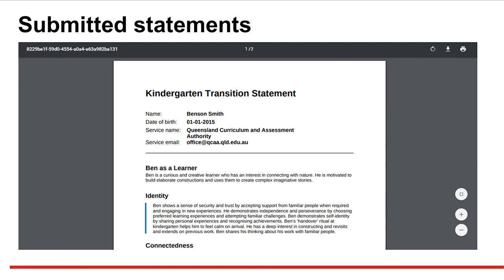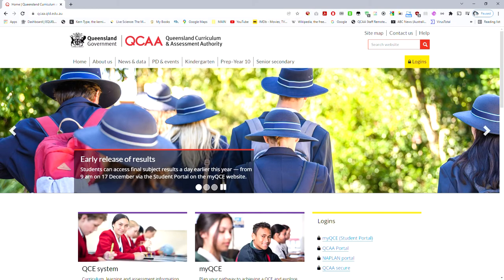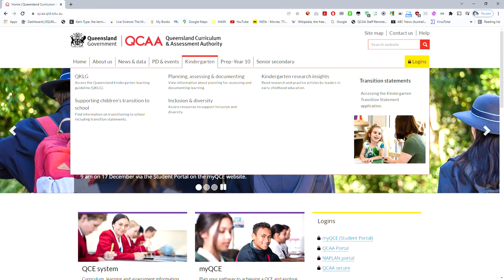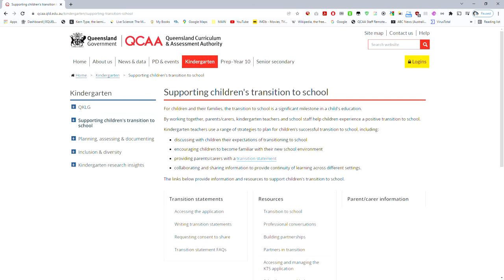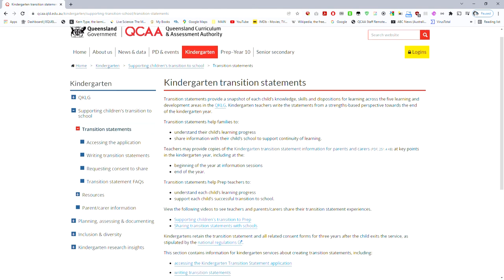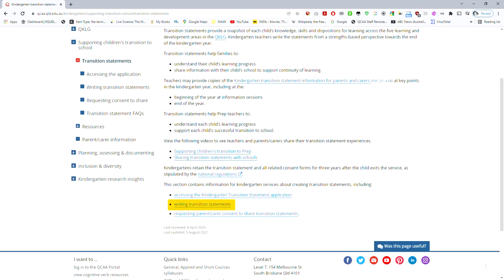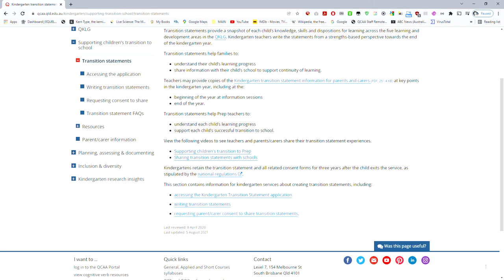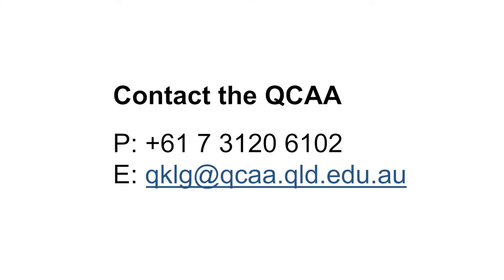For more information on kindergarten transition statements, go to the QCAA website. The kindergarten section of the website contains information dedicated to supporting transition to school. You can also find information about accessing the kindergarten transition statement application, writing from a strengths-based perspective, and seeking consent from parents and carers. If you have questions about transition statements, get in touch with the QCAA using the details on the screen.